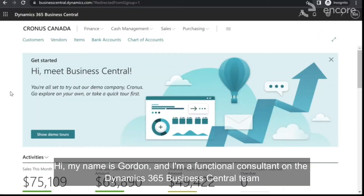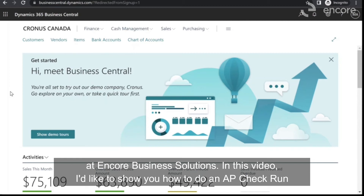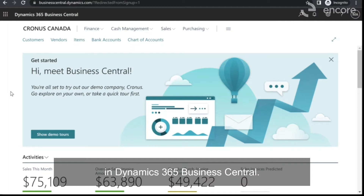Hi, my name is Gordon, and I'm a functional consultant on the Dynamics 365 Business Central team at Encore Business Solutions. In this video, I'd like to show you how to do an AP check run in Dynamics 365 Business Central.